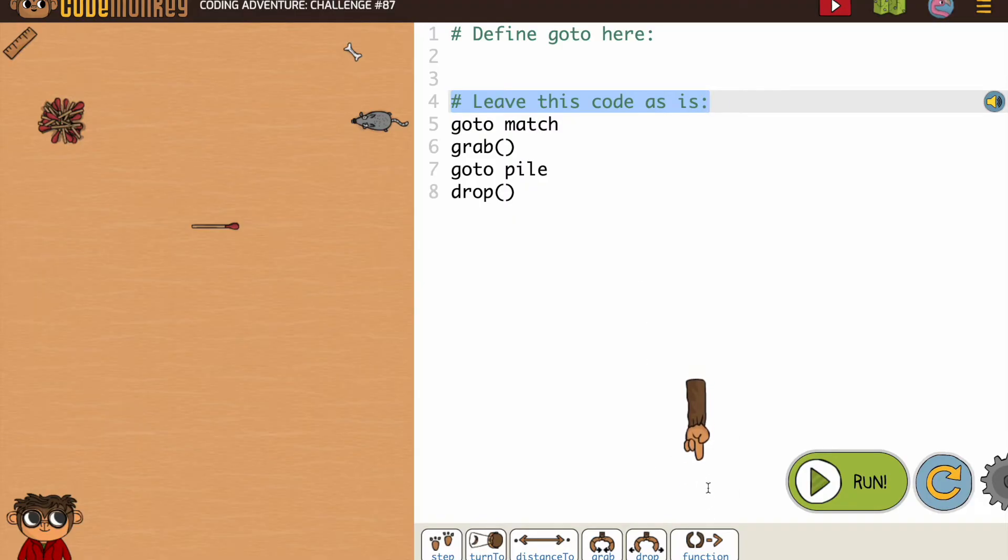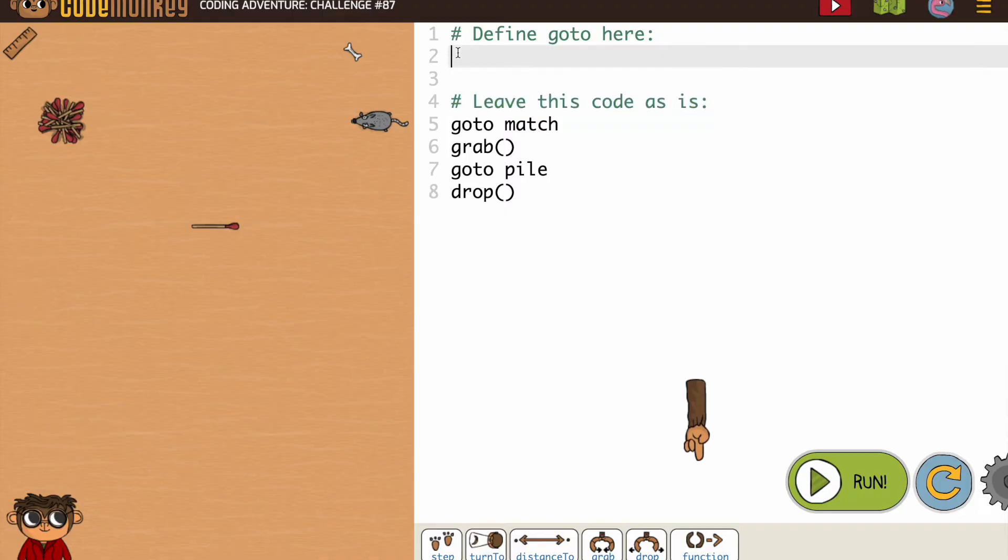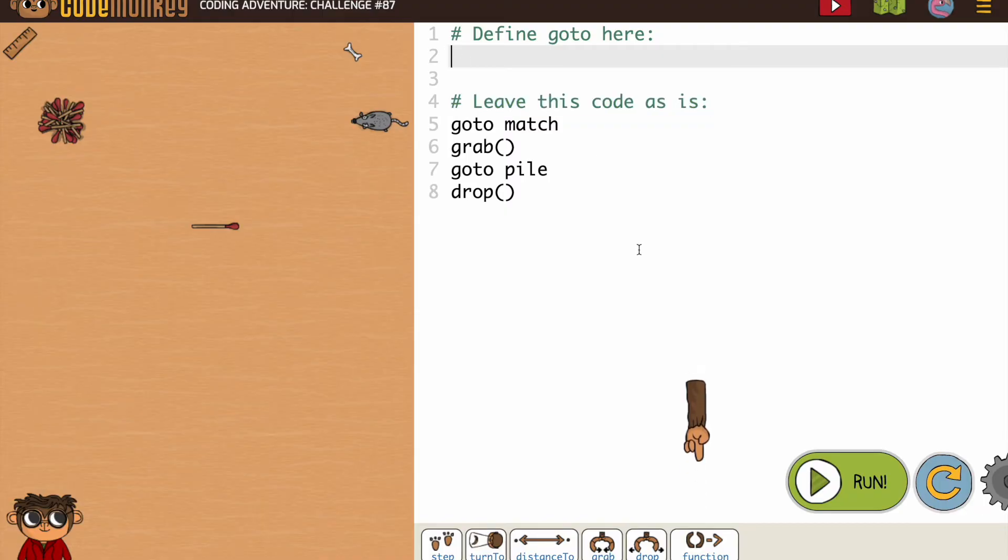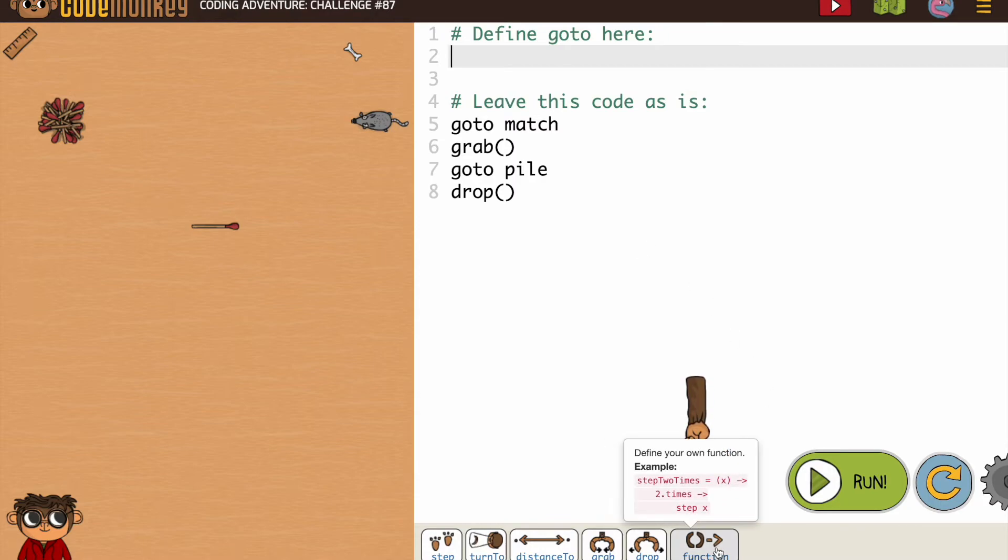And they're giving us a hint they've added the new button, the function button. So in the past, they either defined our function or had most of it written and we added to it. Now we're going to start from scratch.